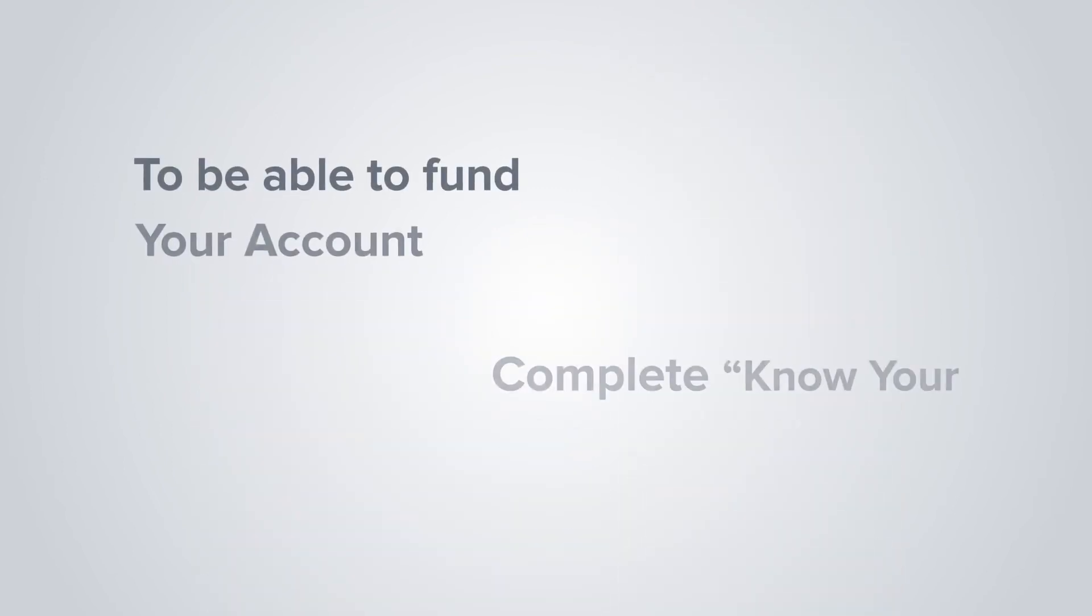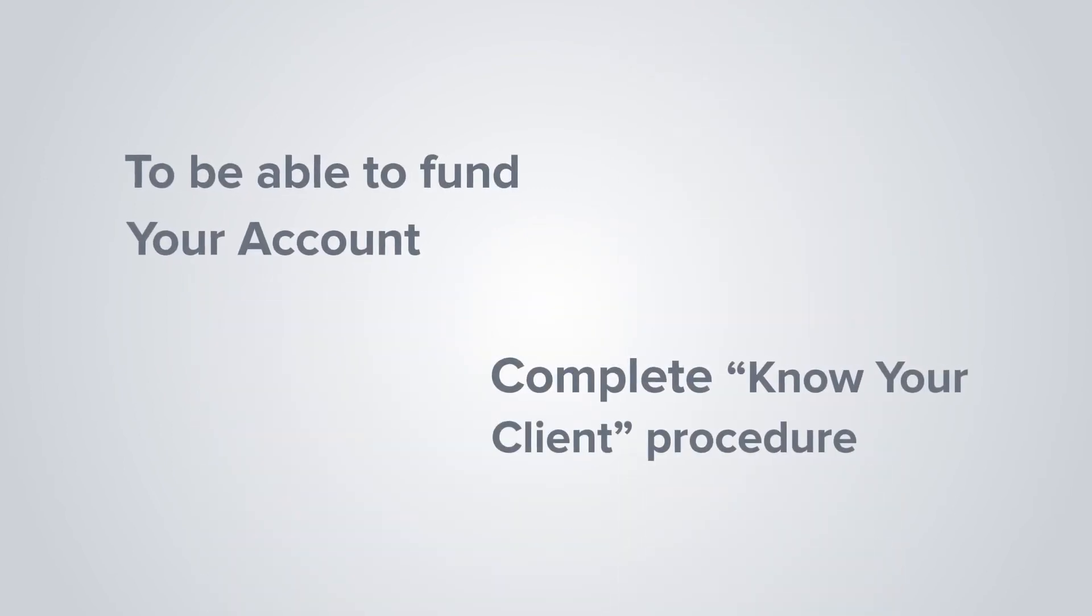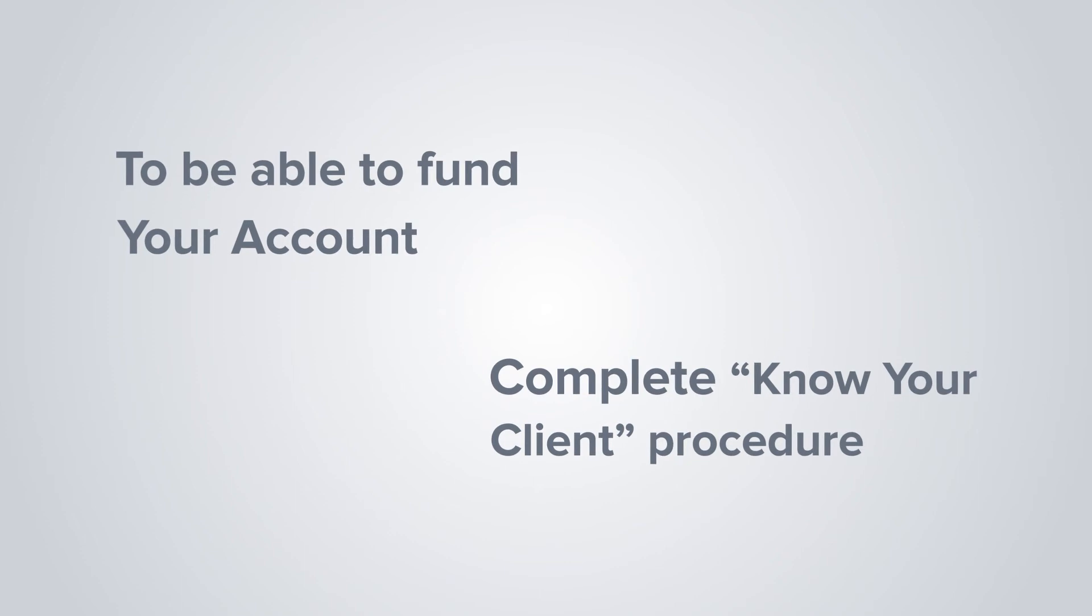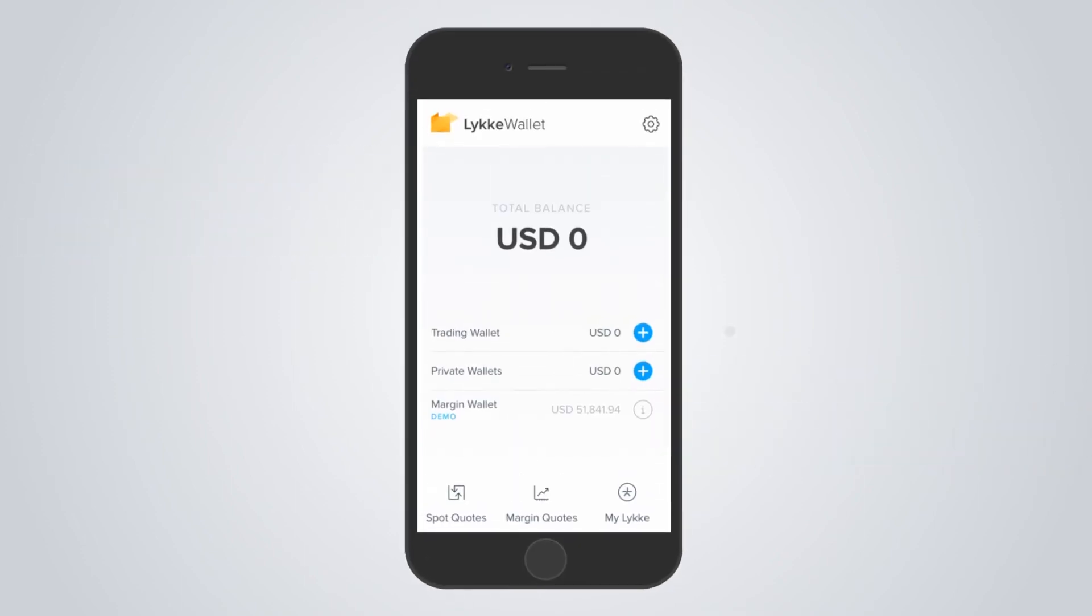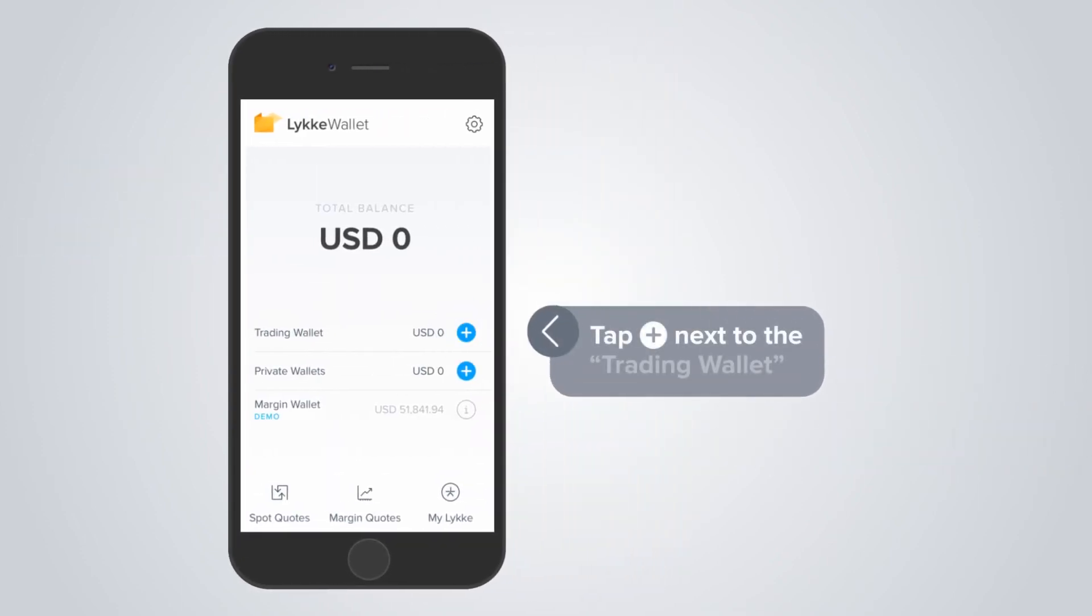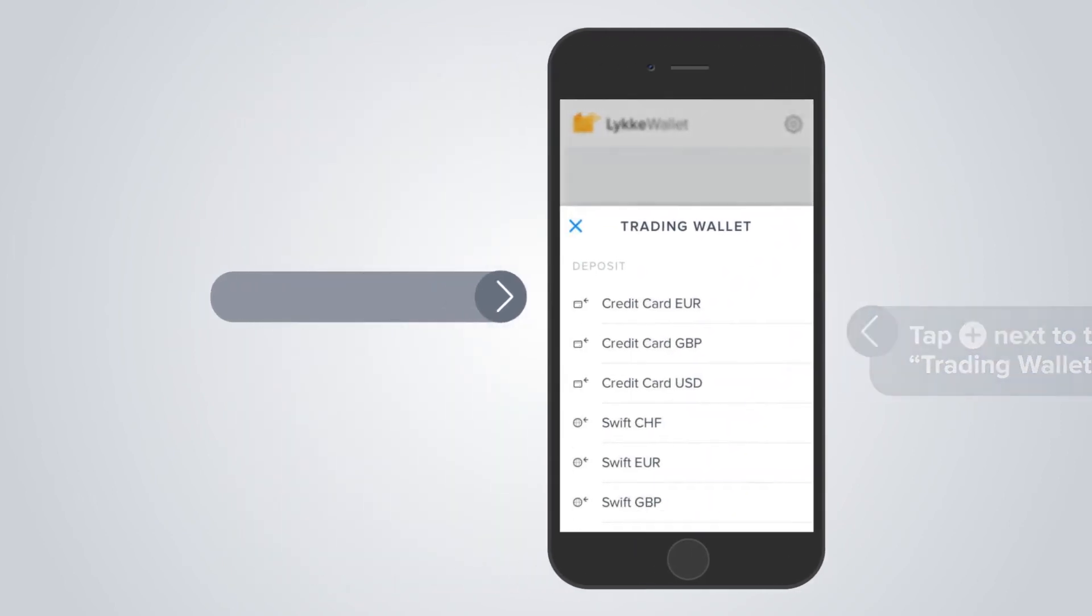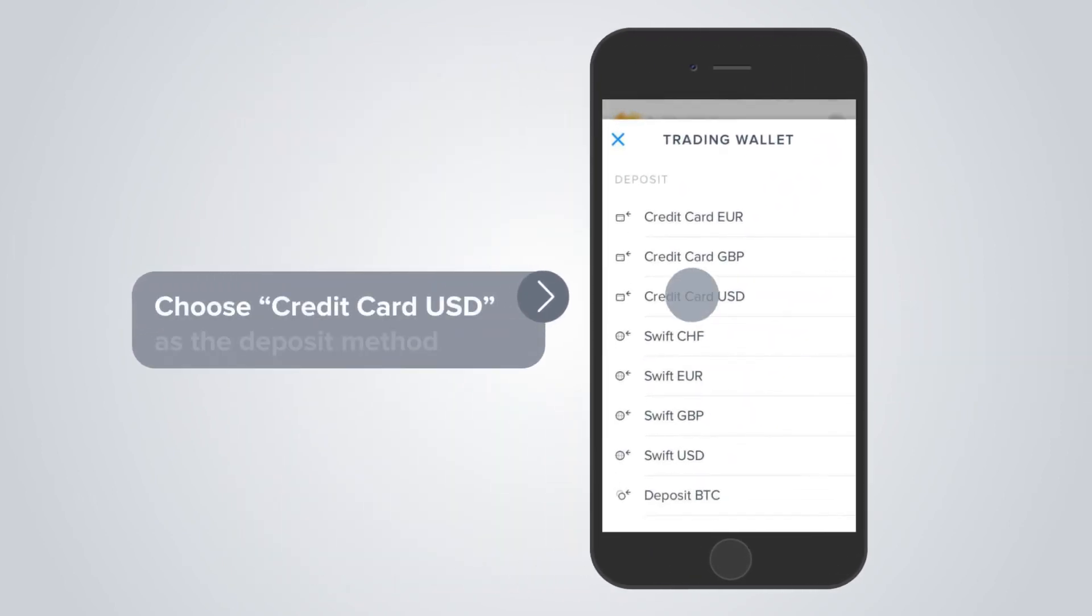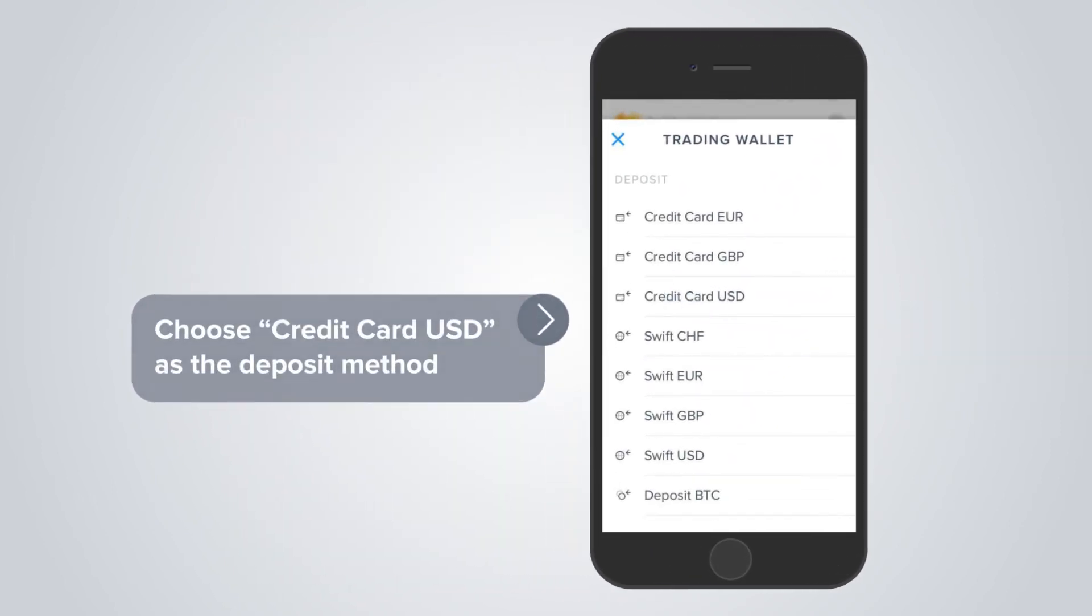To be able to fund your account, complete know your client procedure. To start KYC, tap plus next to the trading wallet and choose credit card USD as the deposit method.